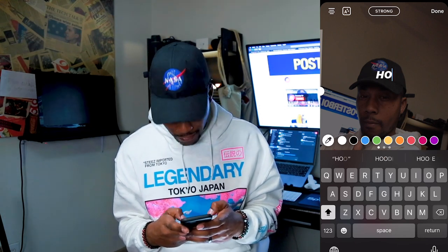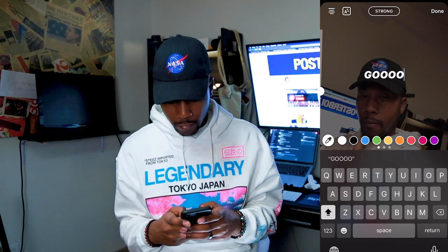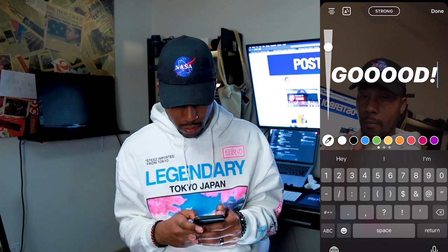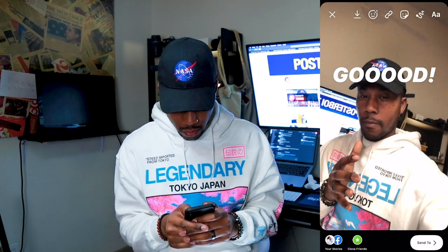Another cool thing you can do in an Instagram Story is put a gradient over your text whenever you're typing. Instagram lets you do this with any text. So I'm gonna take a picture and add some text — let's just say 'goood!' with a bunch of extra O's and an exclamation point. Let's make it pretty big and put it sideways.